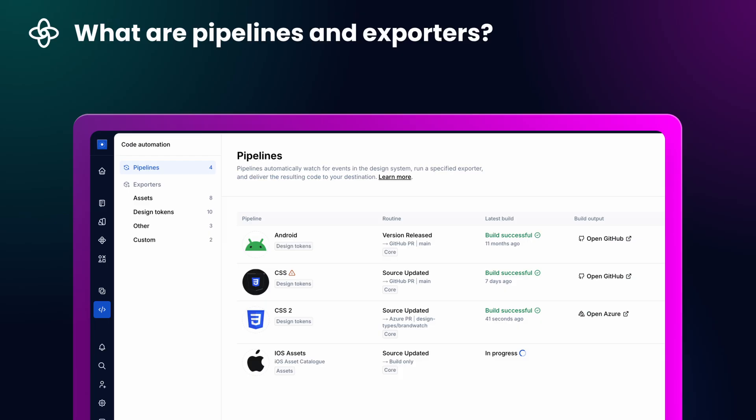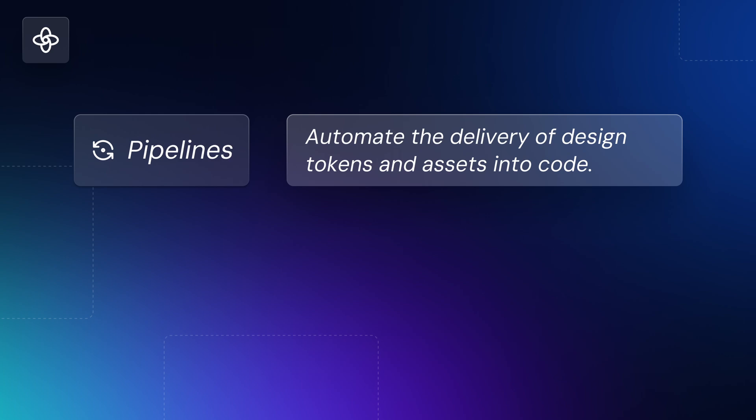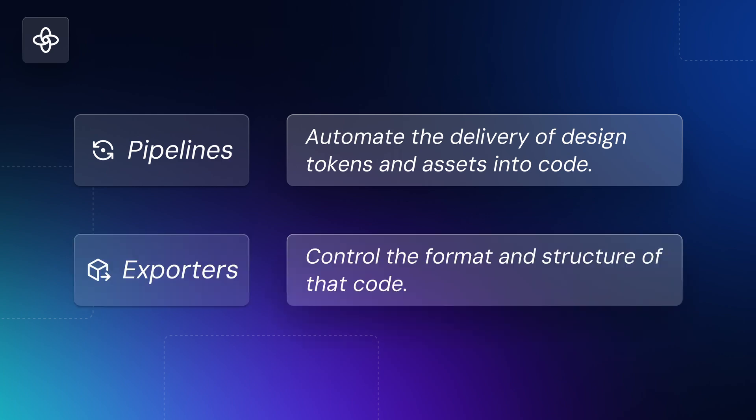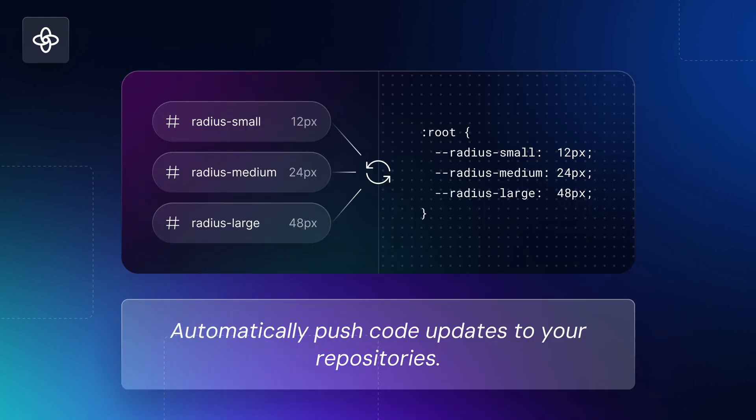Supernova pipelines and exporters bridge the gap between design and development. Pipelines automate the transformation and delivery of design tokens and assets into code, while exporters control the format and structure of that code. With pipelines and exporters you can automatically push code updates to your repositories, ensuring everything stays current without manual effort.